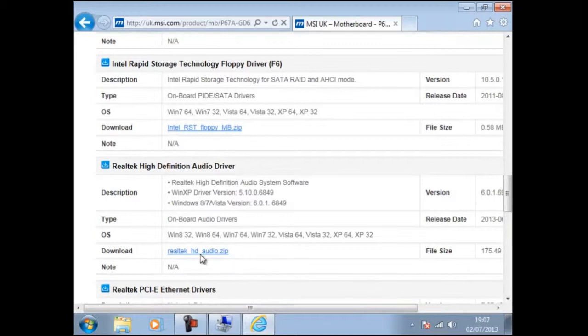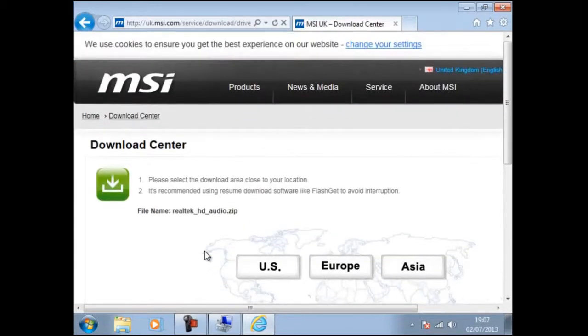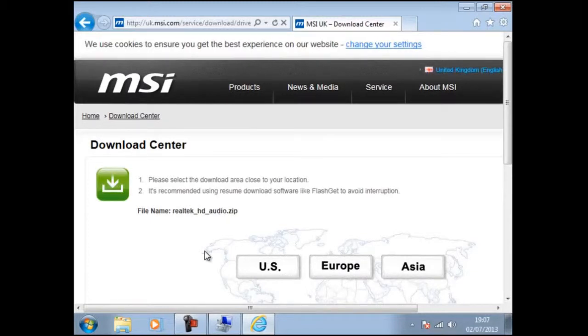Here we can find a link called Realtek HD Audio Zip. It will give us the opportunity to download from different locations. In our example it is U.S., Europe or Asia.